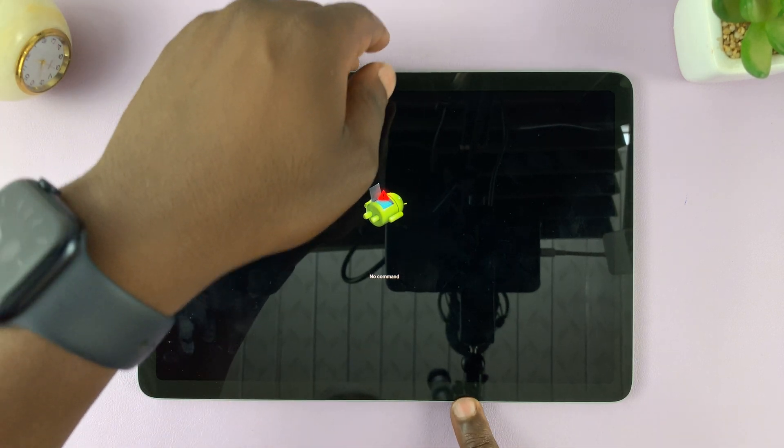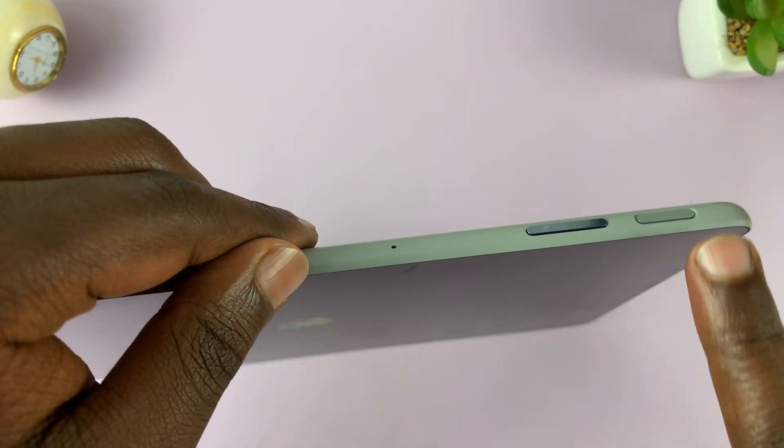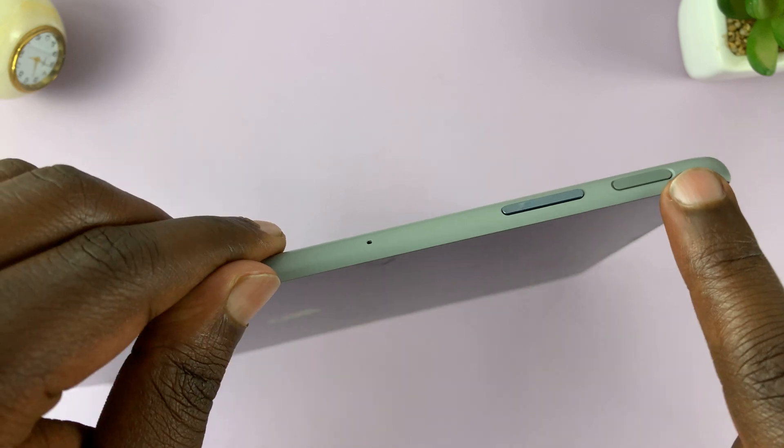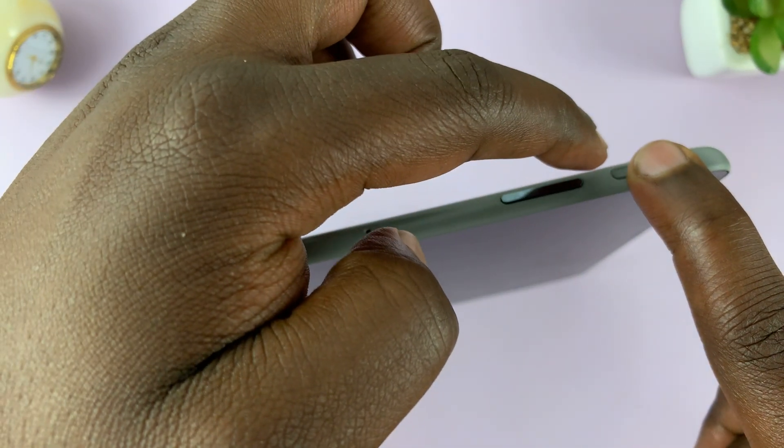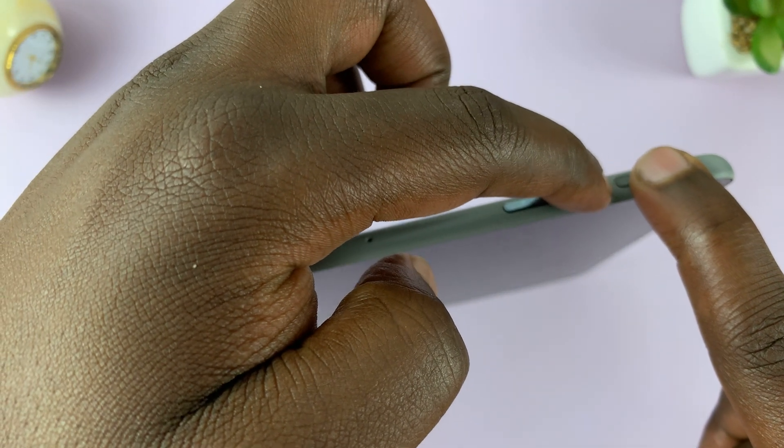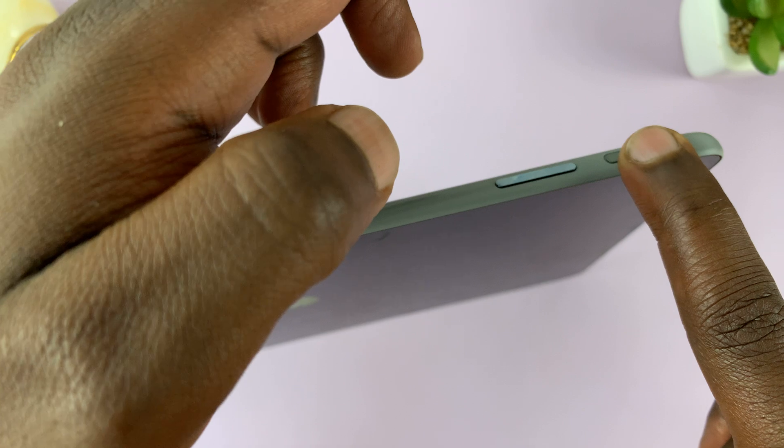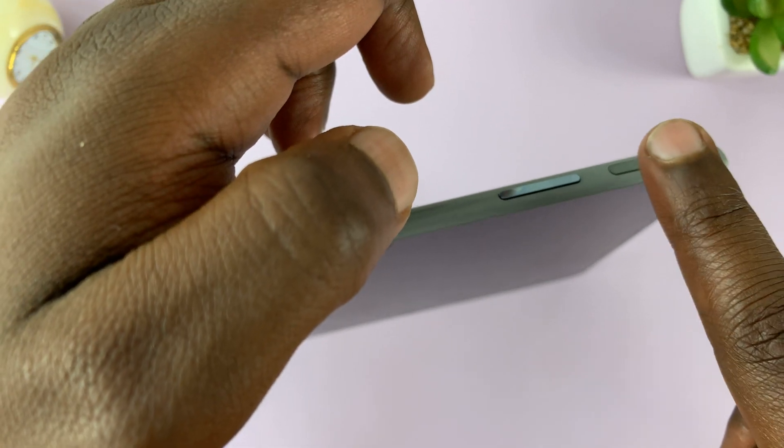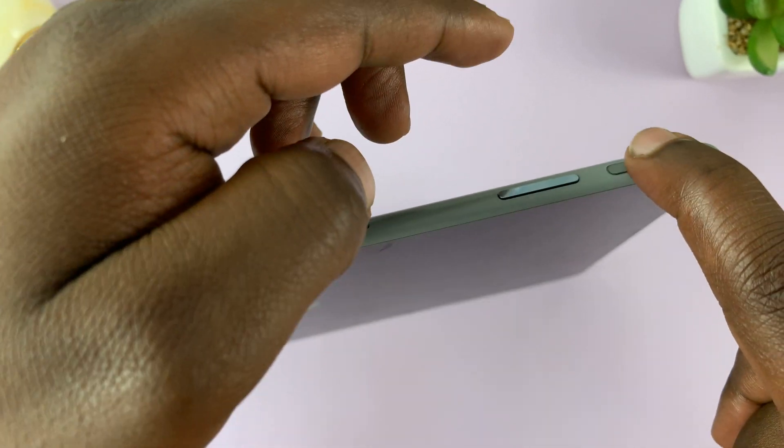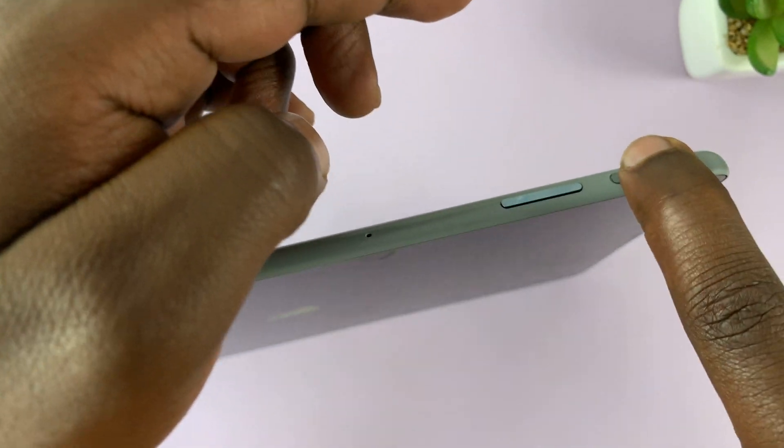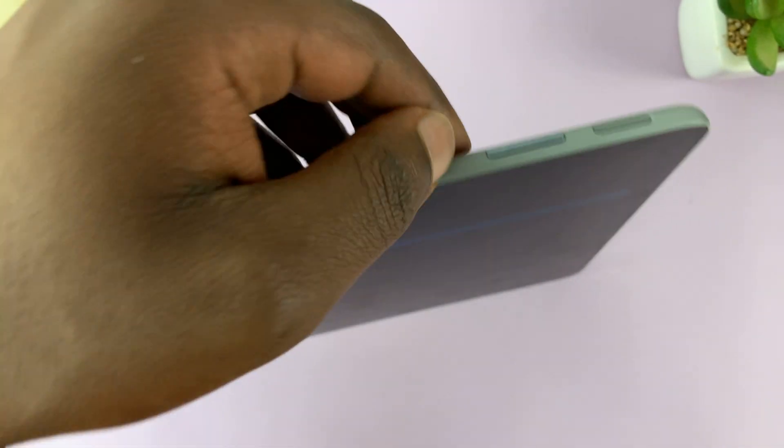Now from here, again, back to the buttons, you want to press and hold the power button, and then press the volume up button once. So hold the power button, and then press volume up once.